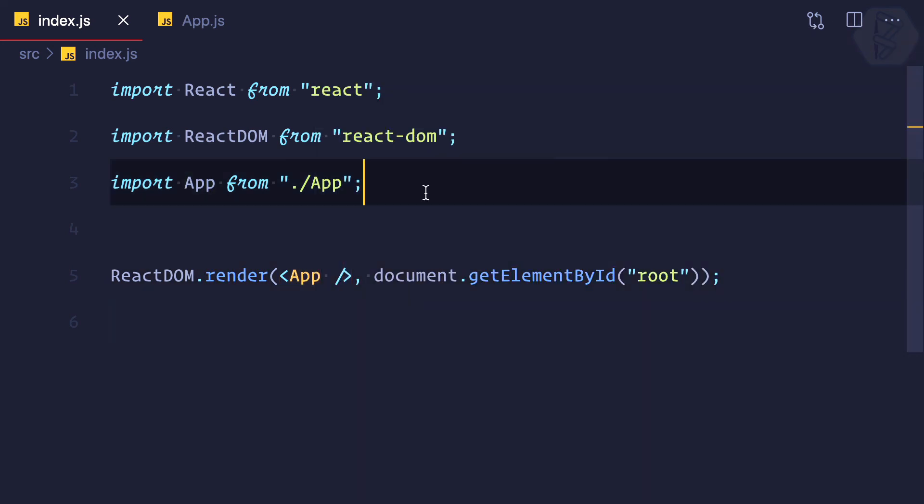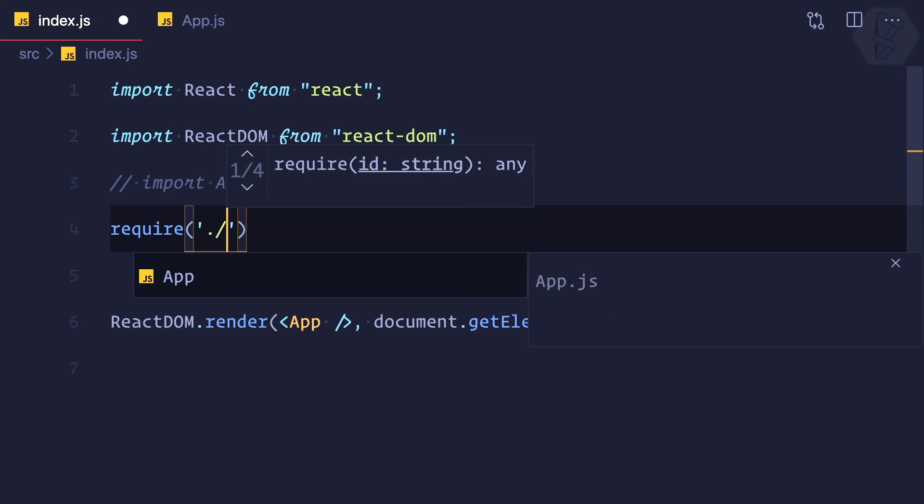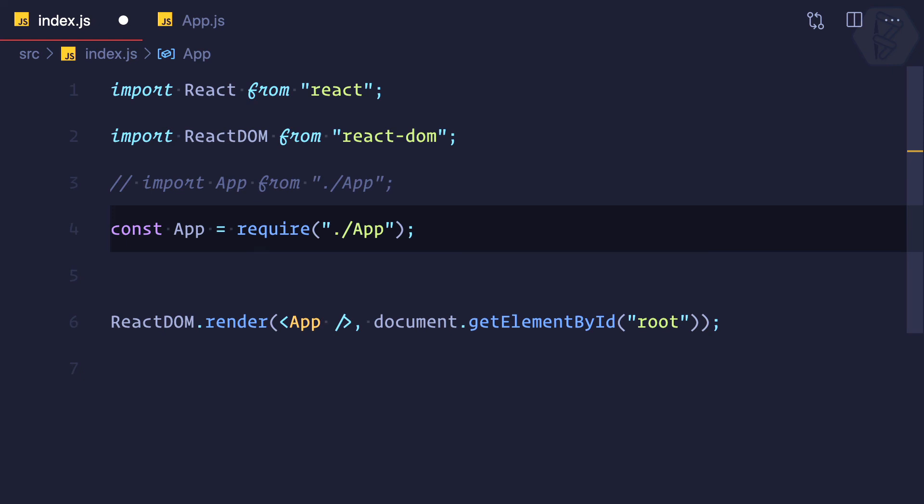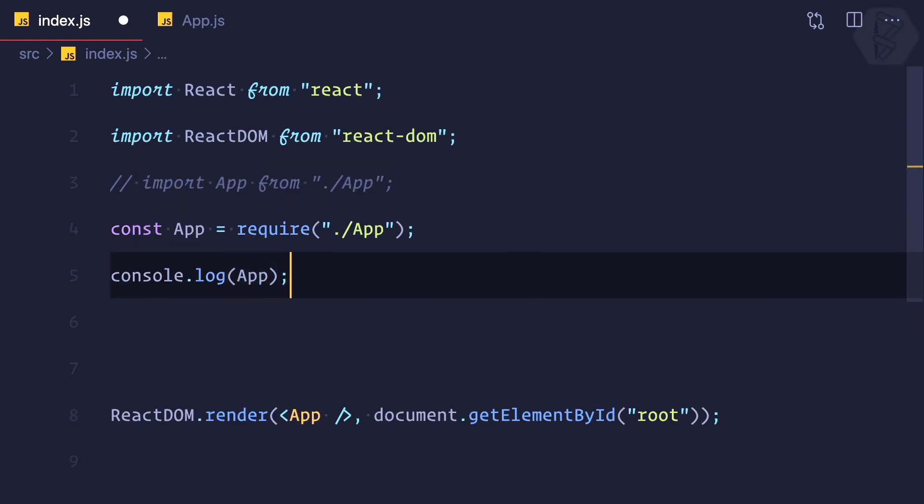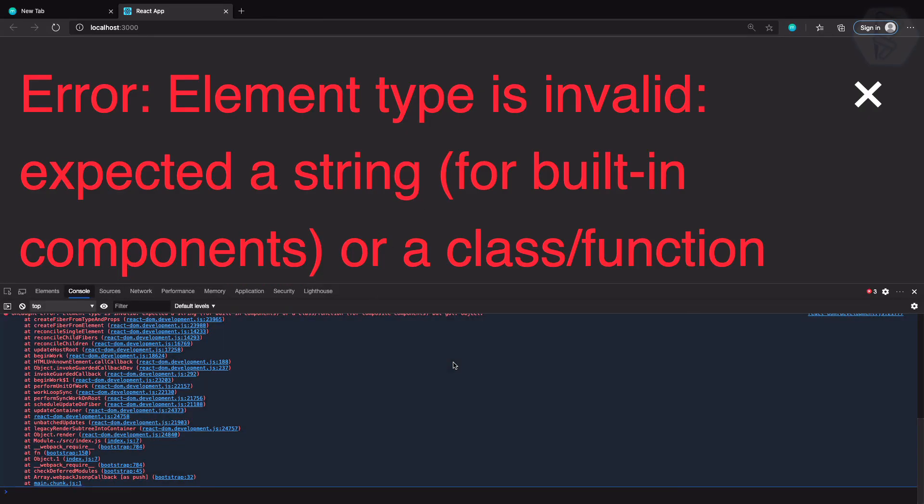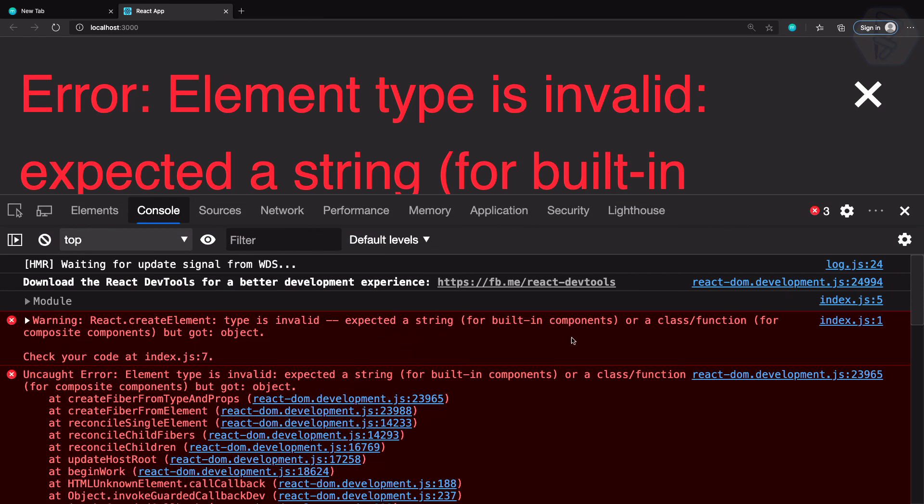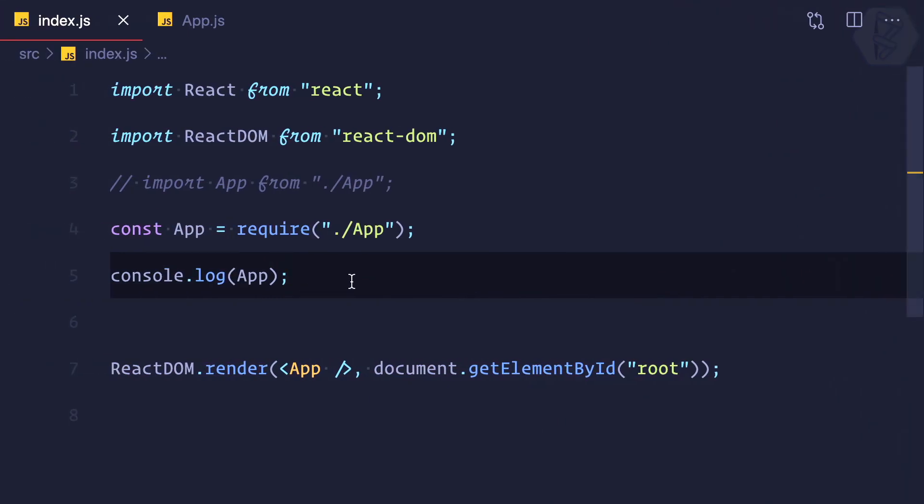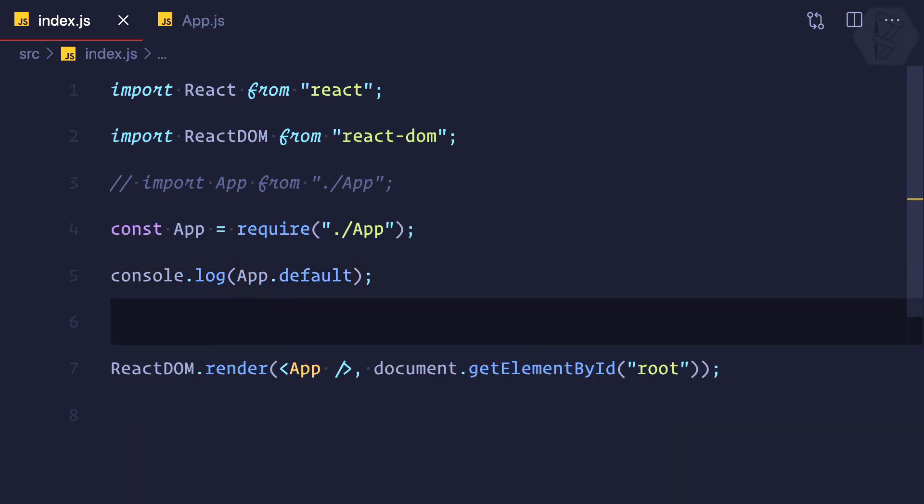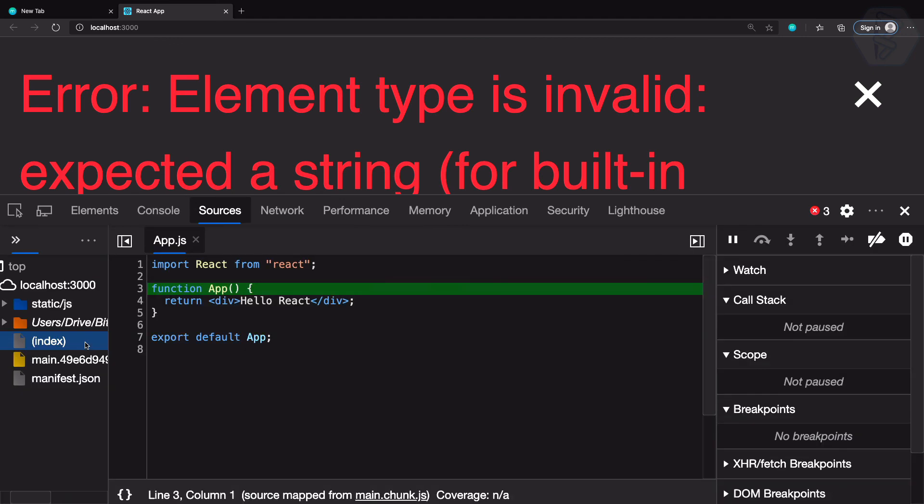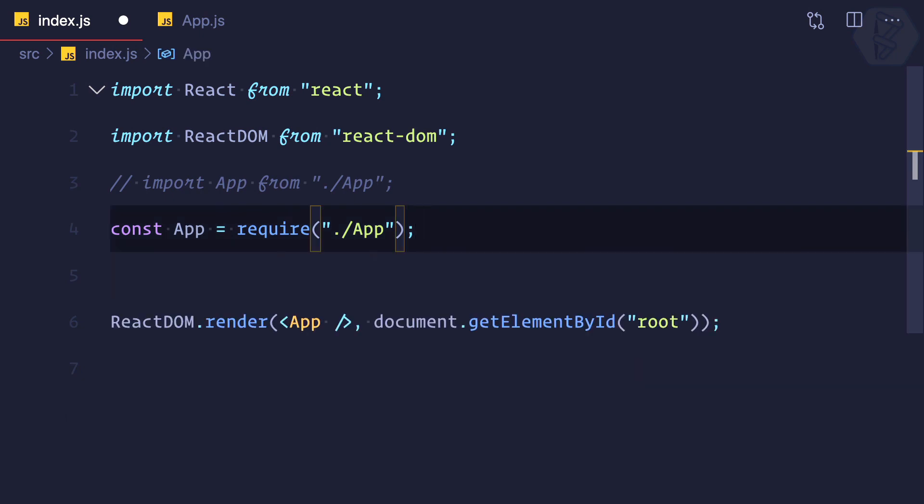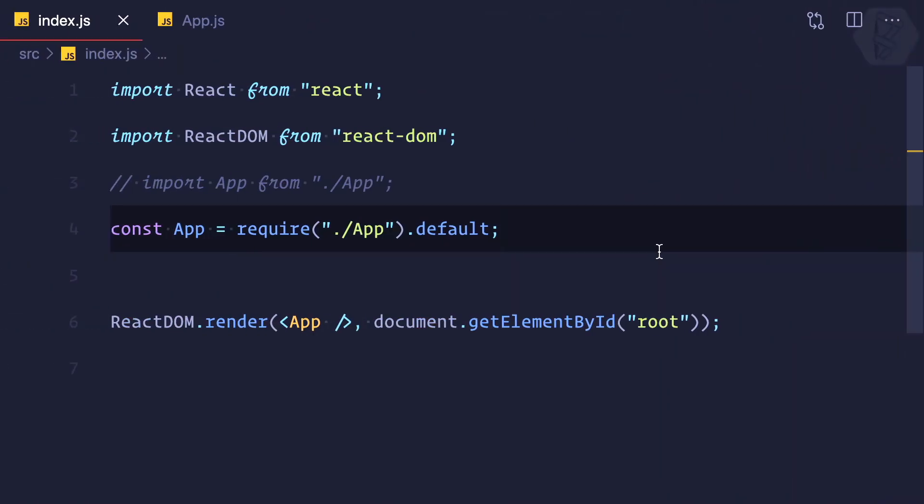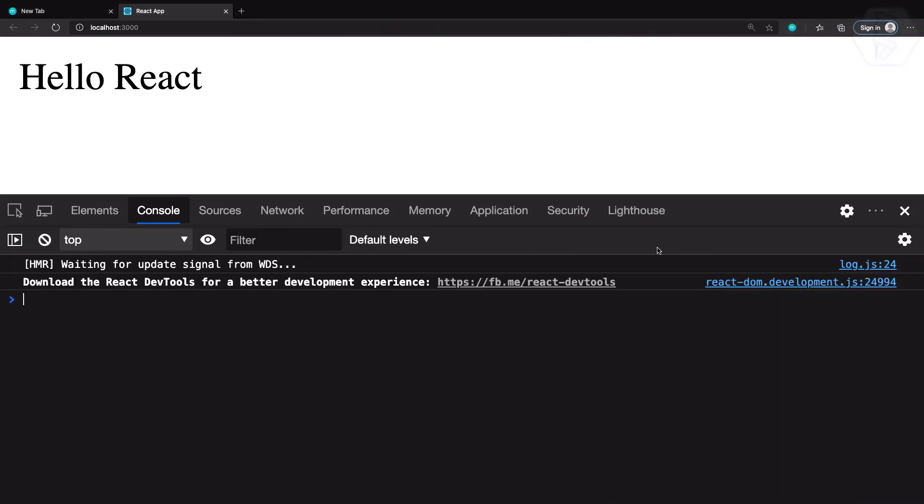But remember we also have one more syntax which is called require. This is also a syntax, can we do this? Yes you can, but this is a little difficult. I'll say const App equals require, but then I'll try to log it. In the console we're getting a module with a default property, so we can do .default. Then we're getting the function which is the App function. Instead of this I can say .default and it's working, but the modern way is to import like this: import App from App.